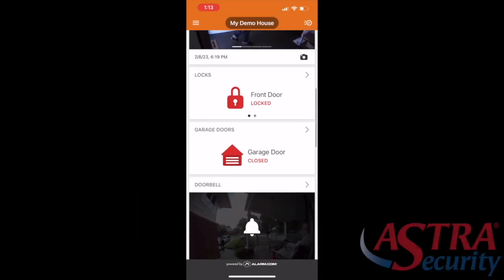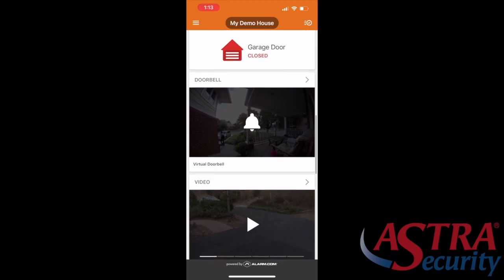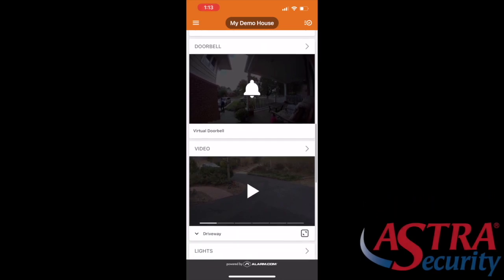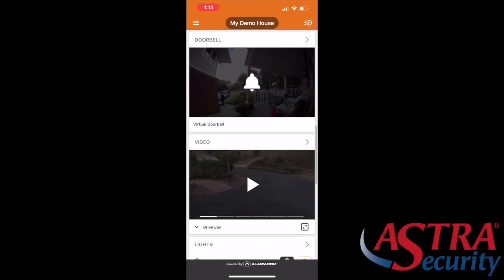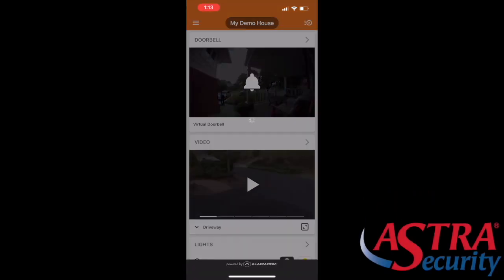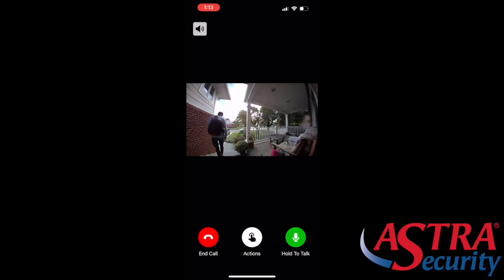In this video I'm going to show you how to access your doorbell or video cameras. You'll notice that you're going to have your video and doorbell icon.